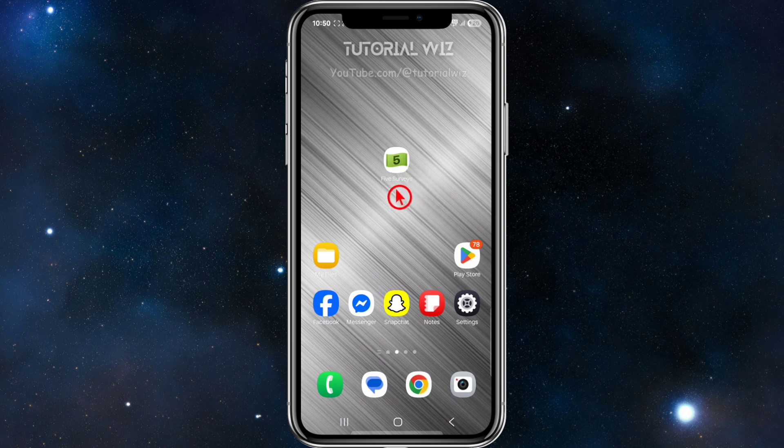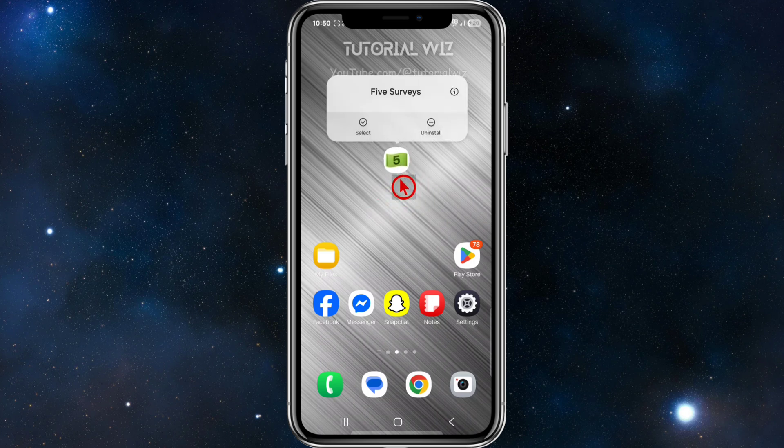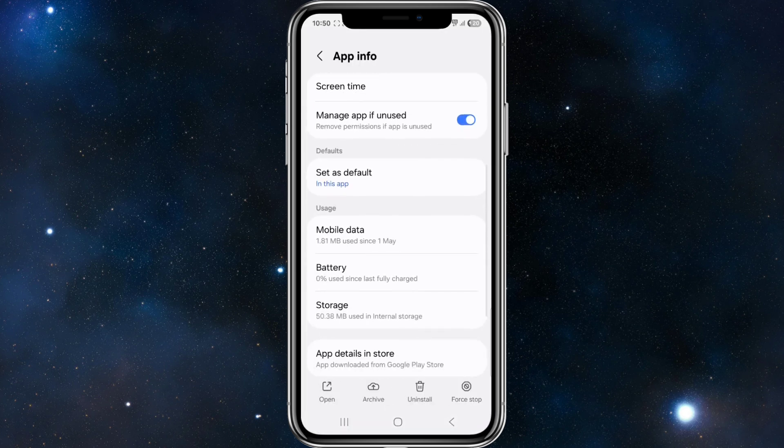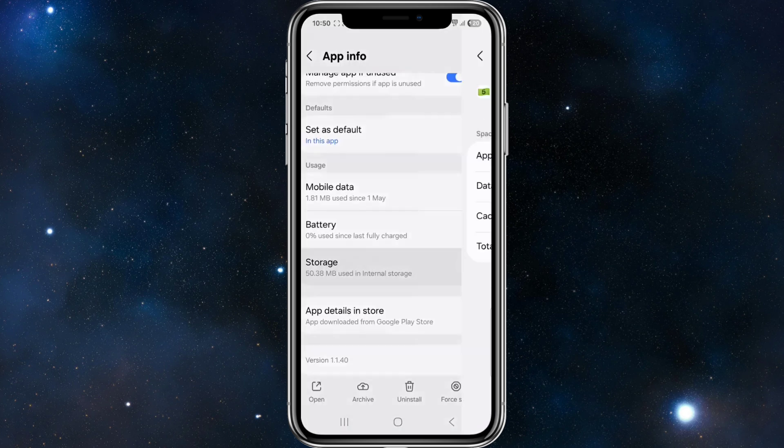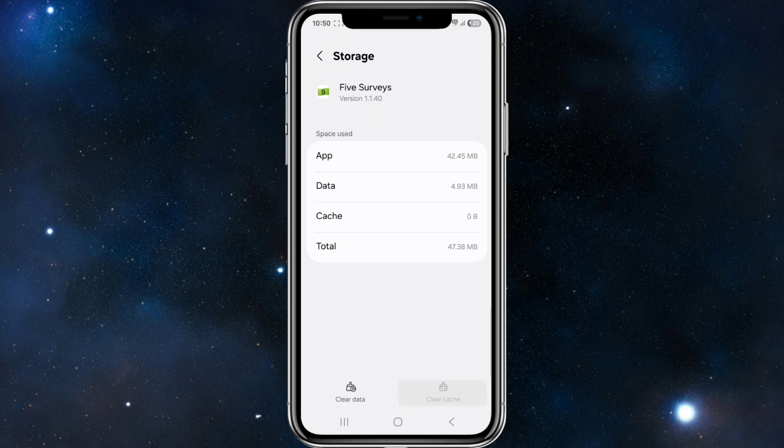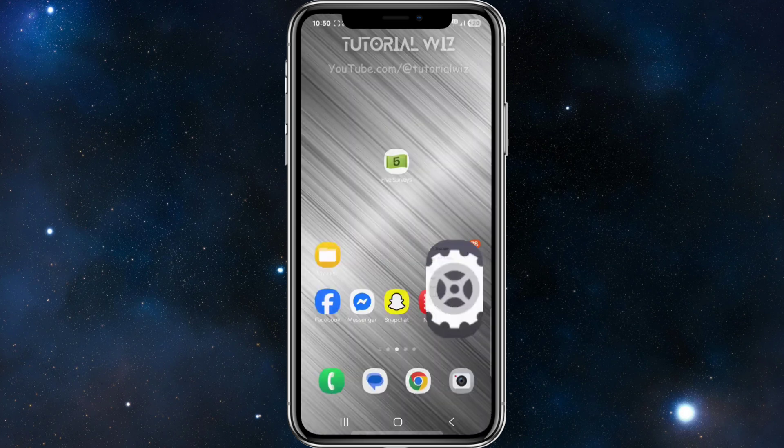The second thing we need to do is click and hold down the app, go into app info, scroll down, click on storage, and clear the cache.